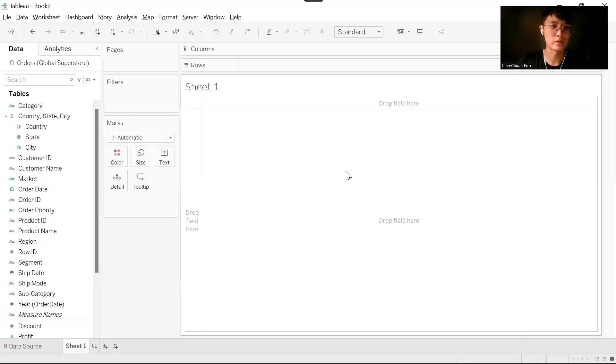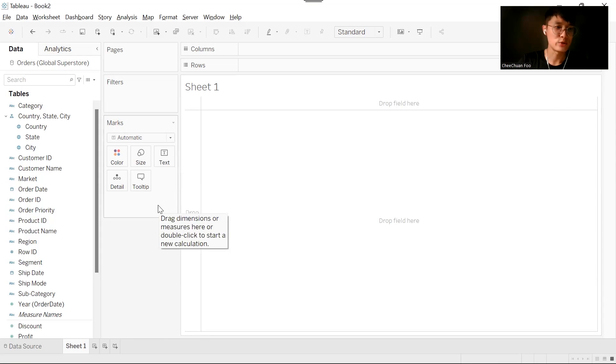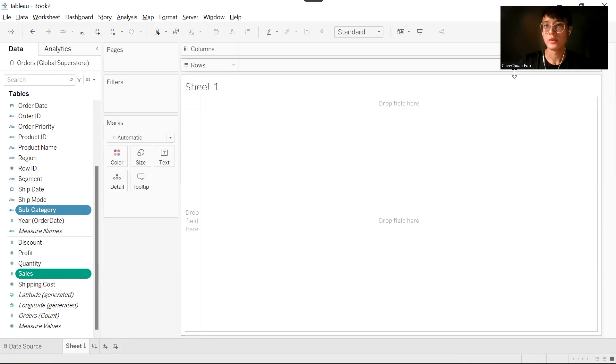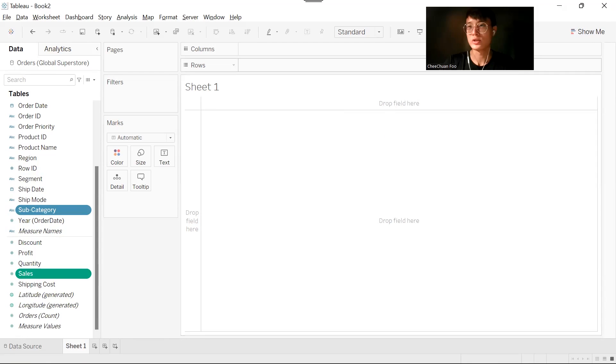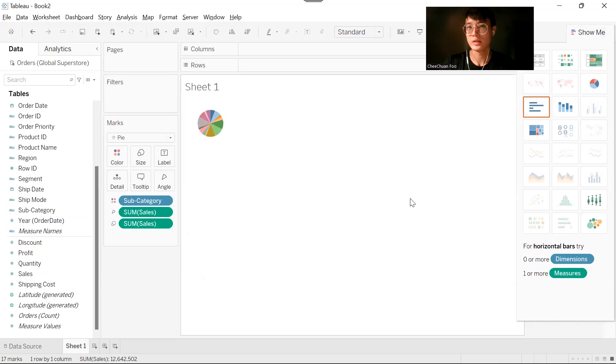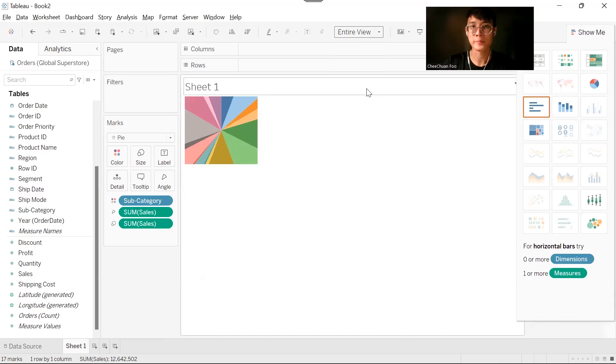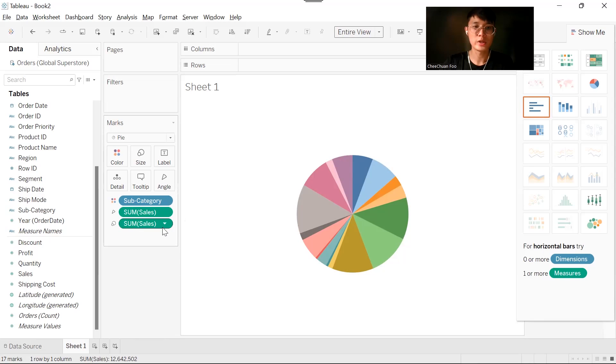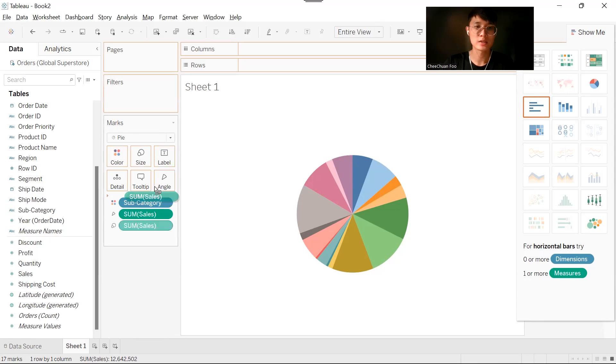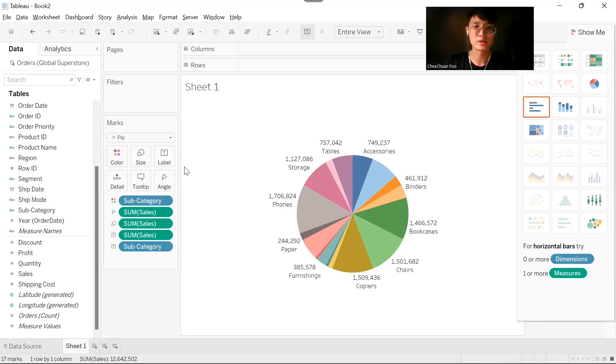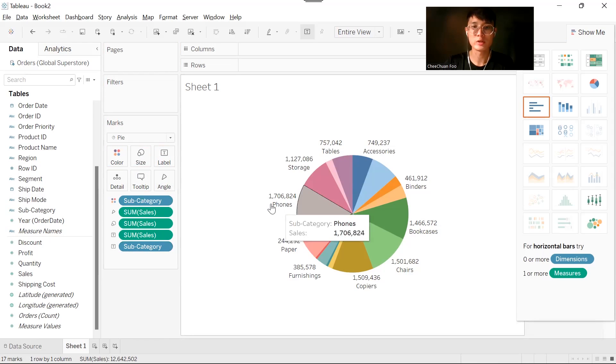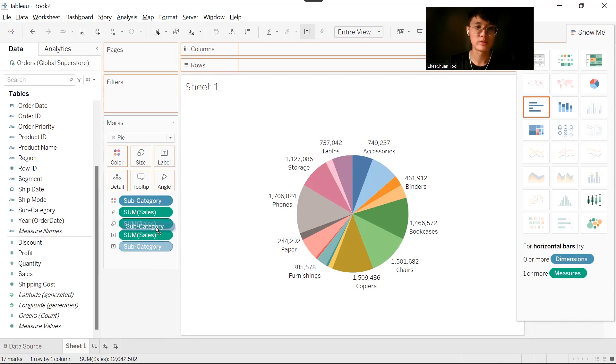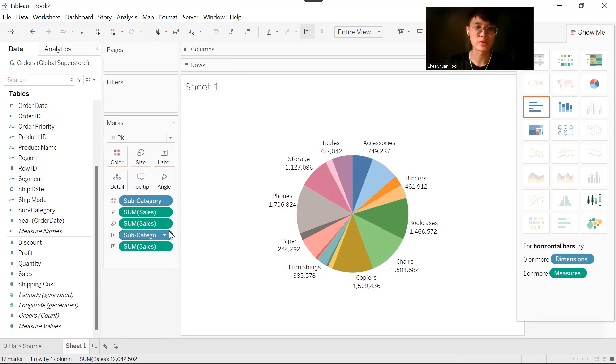Now let's head over to our example. Create a pie chart to simulate this problem. Hold your control key and click on sales. Go to show me and click the pie chart. Now hold the control key, drag sum of sales and drag subcategory into the label. We want the subcategory to be on top, so drag subcategory above the sum of sales label.